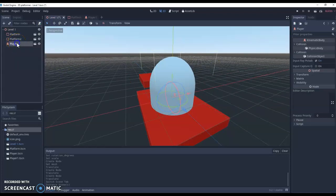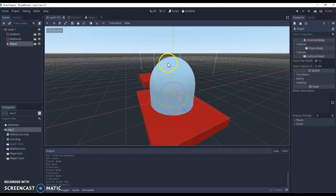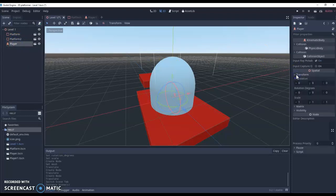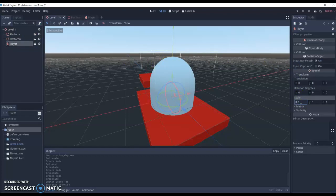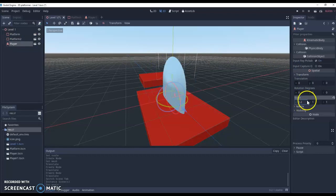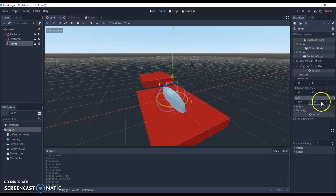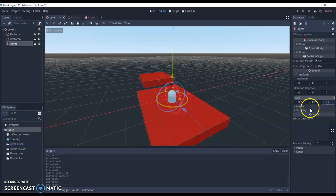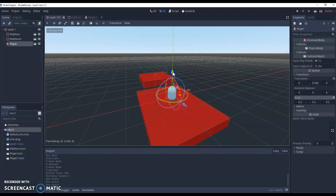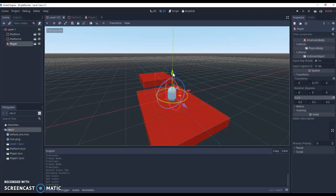We can make our platforms bigger. But what we can do is we can take our player. We can transform it. And we're going to set the scale to about 0.2. So it's a fifth of the size. We do this for all directions like so. And then we're just going to lift it up. So it's now about the right size.